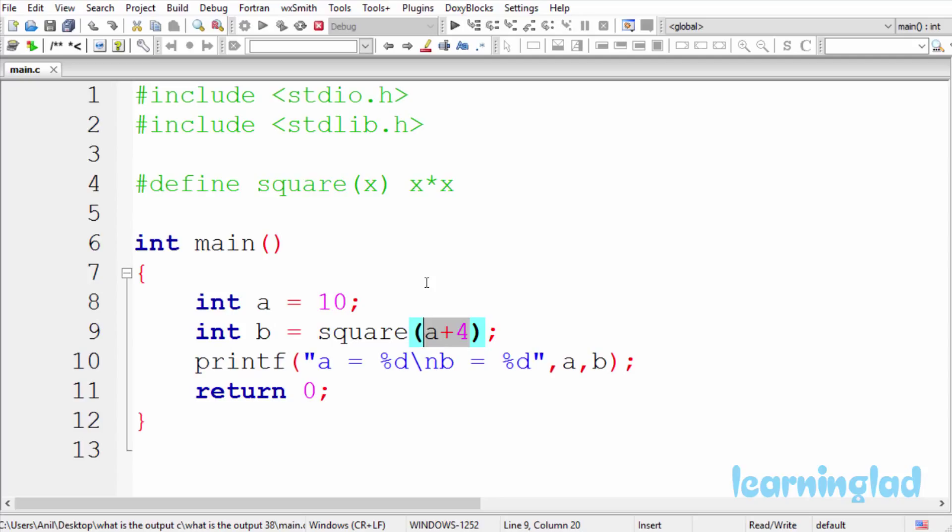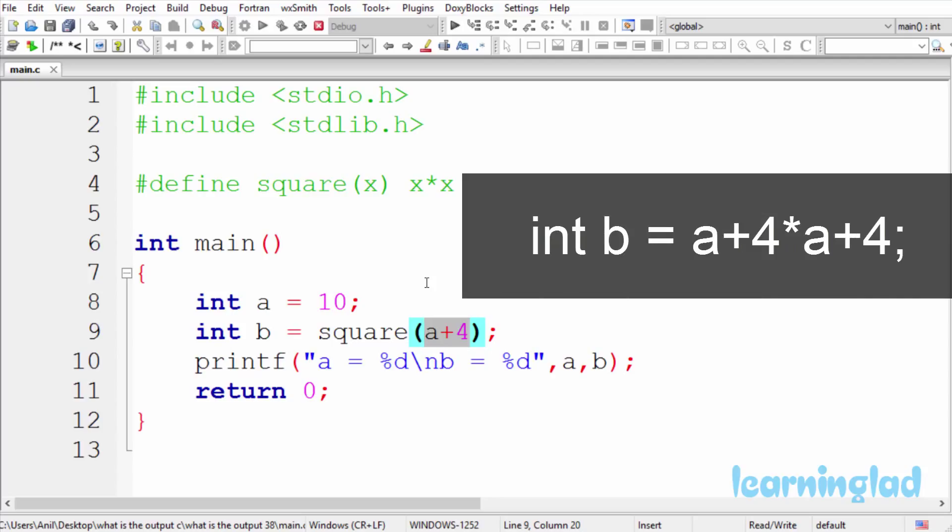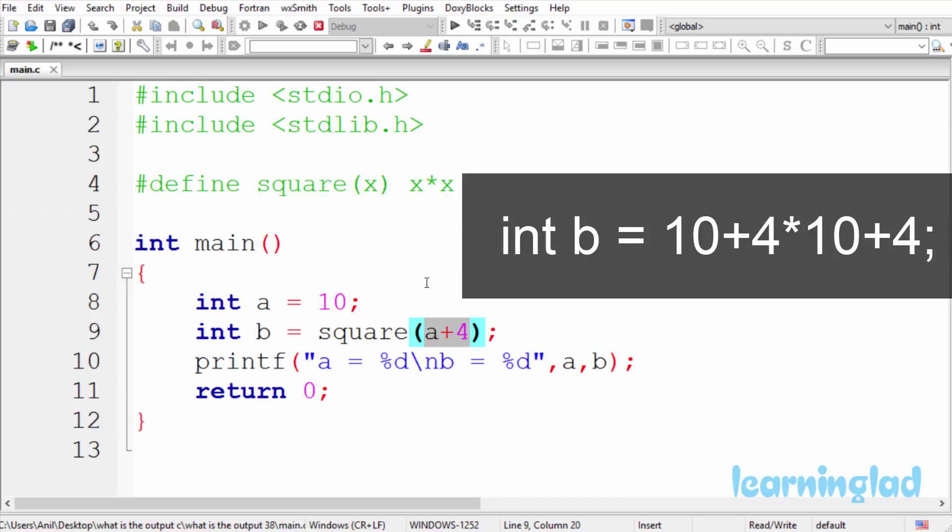So after preprocessing, this line is going to look something like this: int b = a+4 * a+4. When we run this program, the variable a's value is 10, and that's why it's going to be like 10+4 * 10+4.